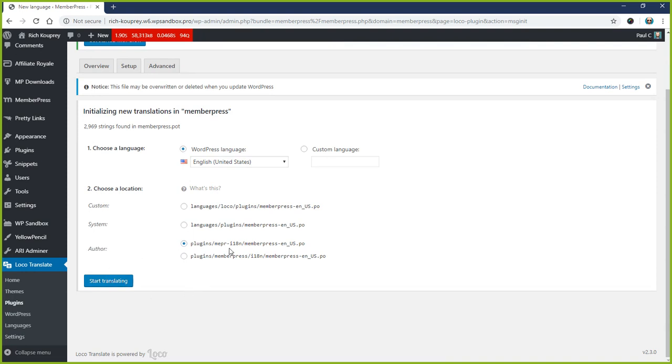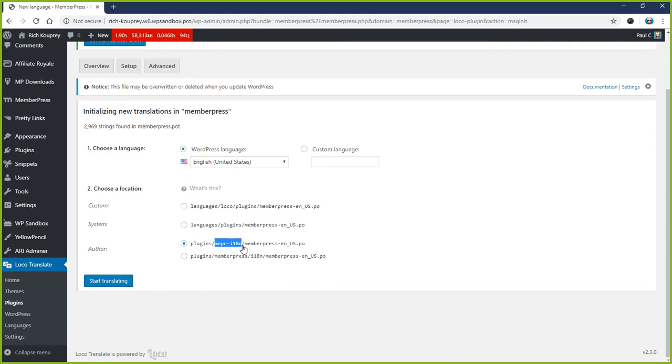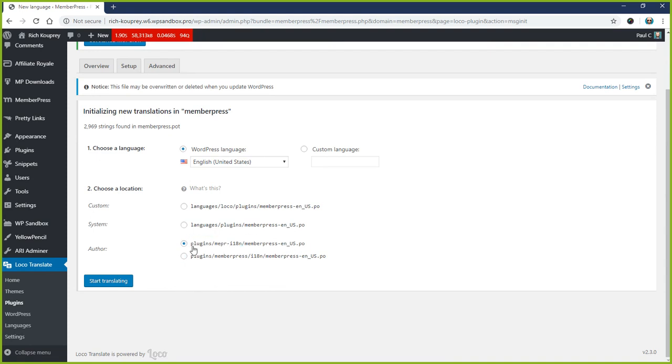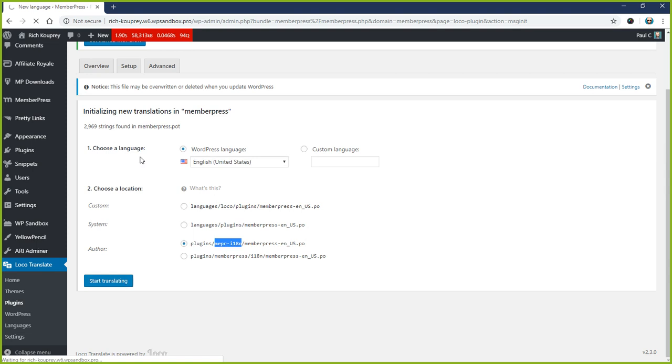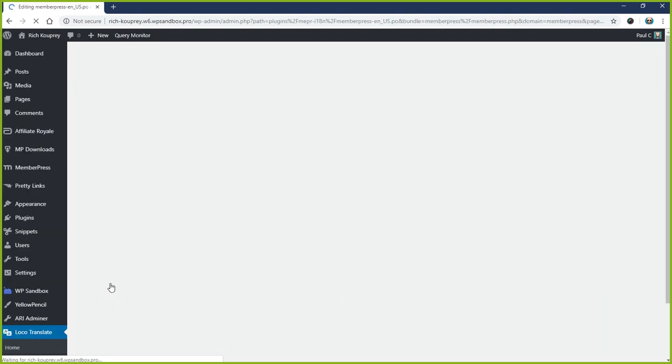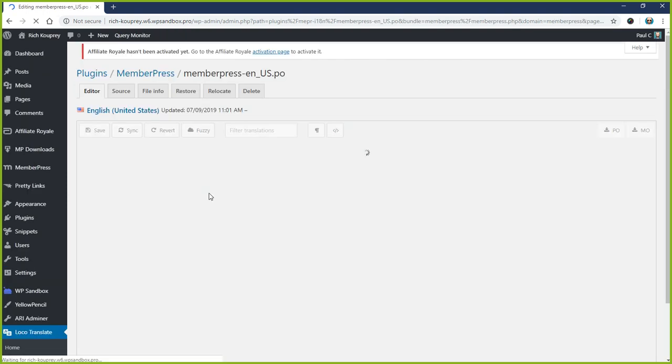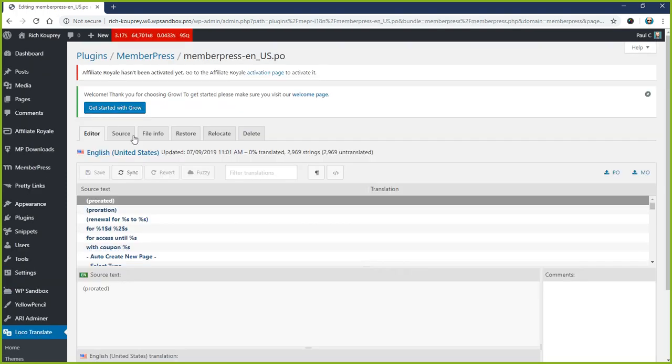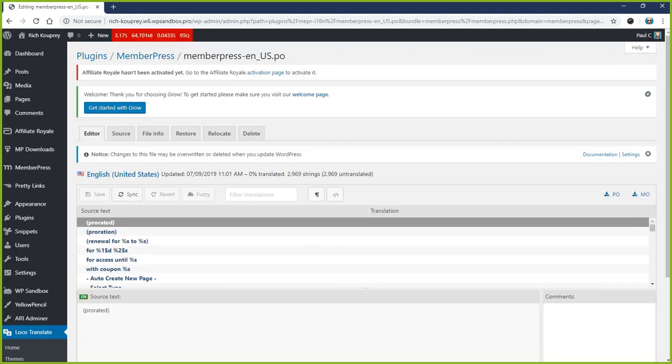The reason we choose this one is because it's outside of the plugin folder. This one's inside of the MemberPress folder; this one actually sits outside of it. So when you update MemberPress, these translations won't be lost. We're going to choose this one so that we don't lose our translation when MemberPress updates. Then you just click Start Translating, give it a minute, and it'll refresh.